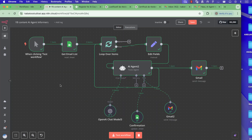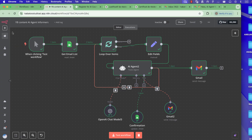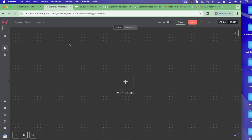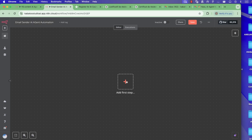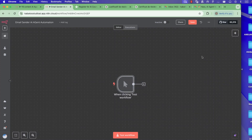I'll explain how you can set up the same configuration step by step in your workflow. If you go to the home, you can create a new workflow by clicking here and name it how you want — maybe something like 'automation'. We'll start with a trigger: manual trigger.